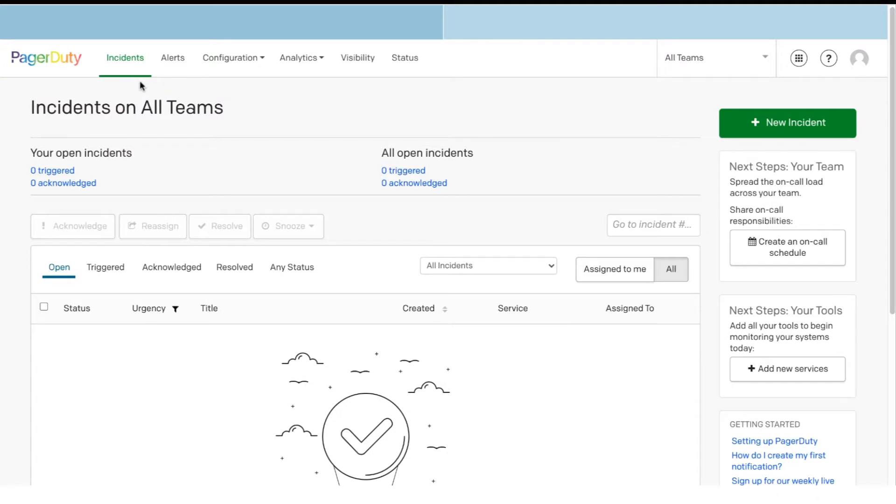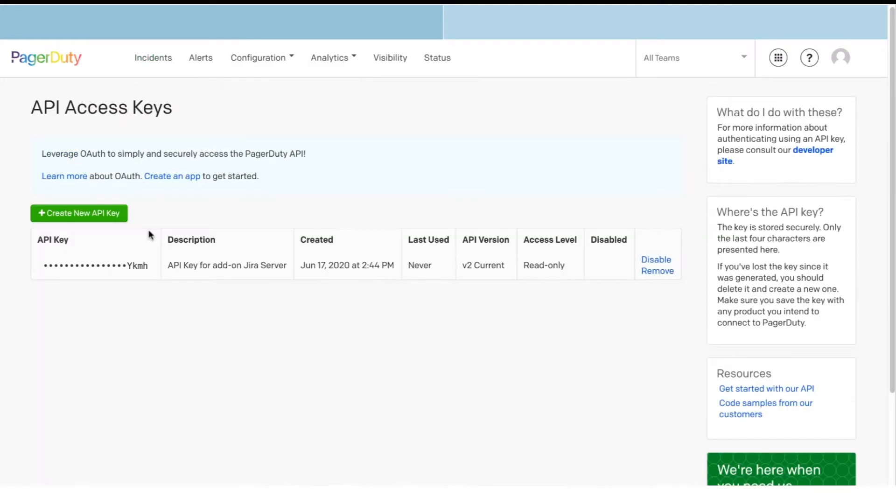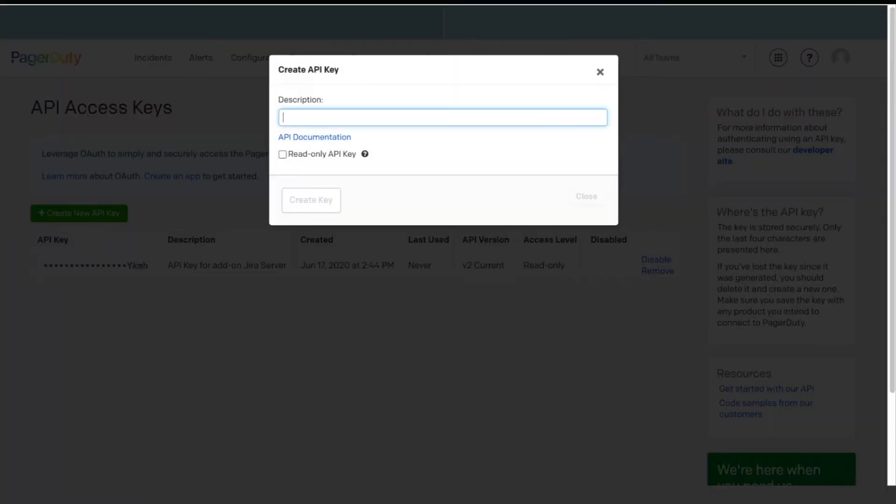In a new window, open your PagerDuty account. Click Configuration, then API Access. Click Create New API Key. Add a description. The API key should be Read Write, so leave the checkbox unchecked. Click Create.